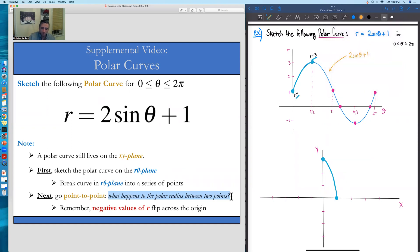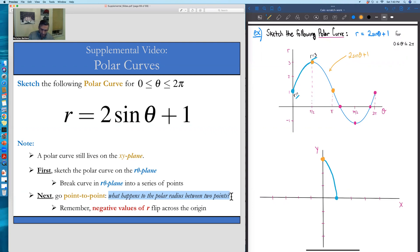At θ = π/2, we are three units from the origin along the positive y-axis. At the angle of π — along the negative x-axis — r = 1, placing us one unit away. So r goes from 3 down to 1, decreasing through the angular region from π/2 to π. We draw that section of the curve connecting those two points.